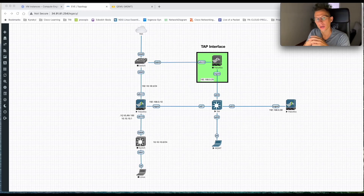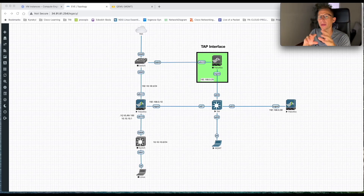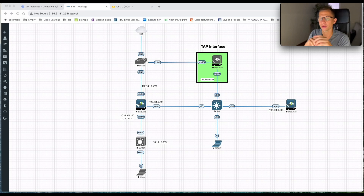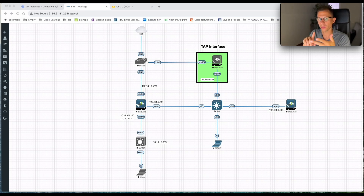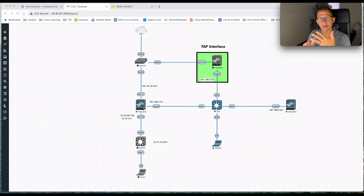In today's video I would like to show you how to create a local admin account on the Palo Alto firewalls. I will create one super admin account, one read-only account, and one device admin account.